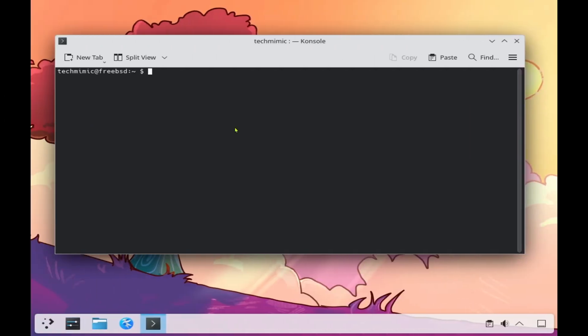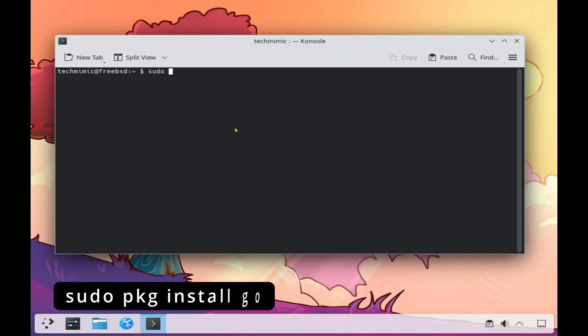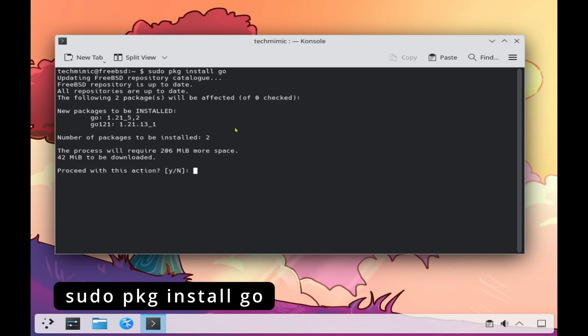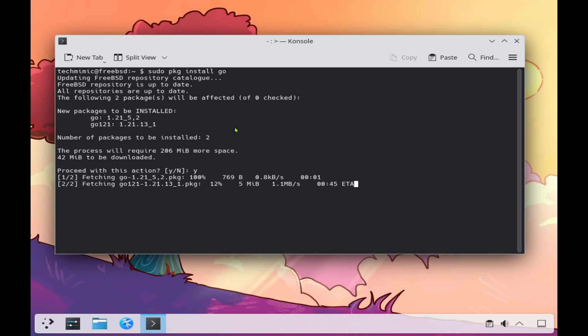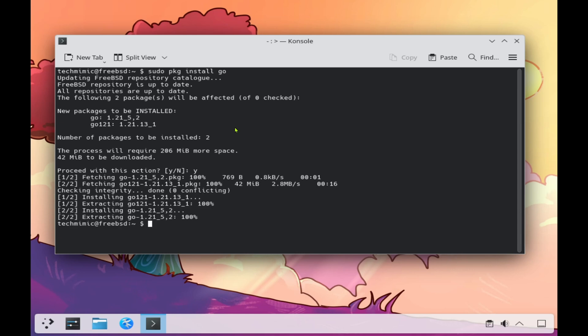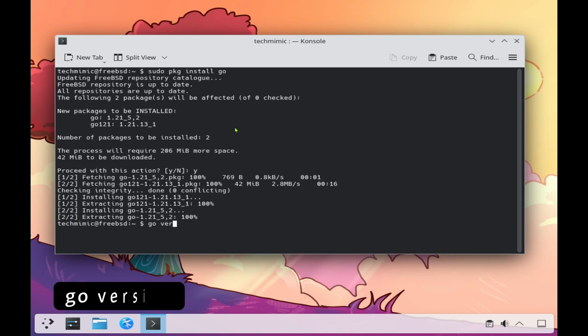Open your terminal — in KDE this will be Console — and start by installing the Go language. Type sudo pkg install go, and verify the installed version with the command go version.